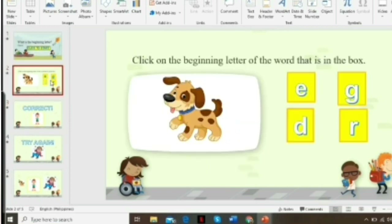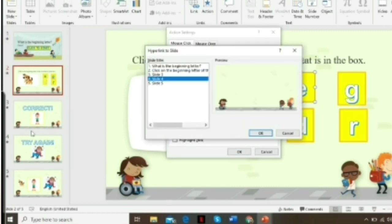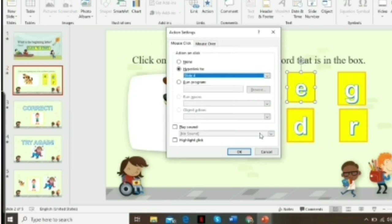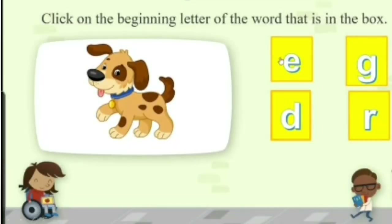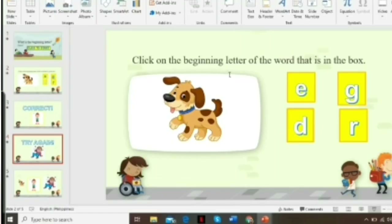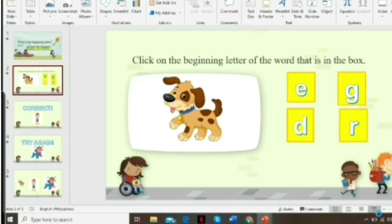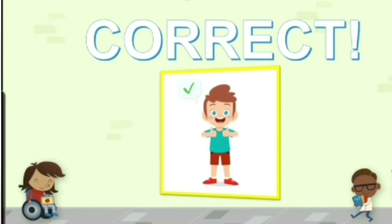We also need to add hyperlinks to the wrong answer options. Click Insert, go to Action Settings, then Hyperlink to Slide, and select slide number four — the try again slide. Click OK, then choose a sound. If a student selects the wrong answer it leads to the try again slide; if they choose letter D (correct), the correct slide appears.